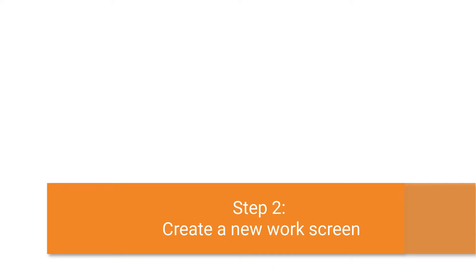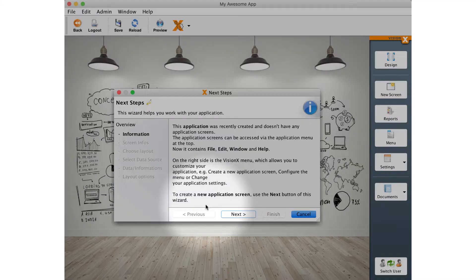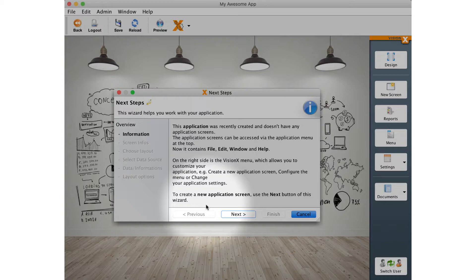Let's continue by creating our first work screen. We will follow this wizard now to create a new screen which allows us to create, change and delete contact information of companies. This wizard does not only create a work screen, but also the data model in the database.